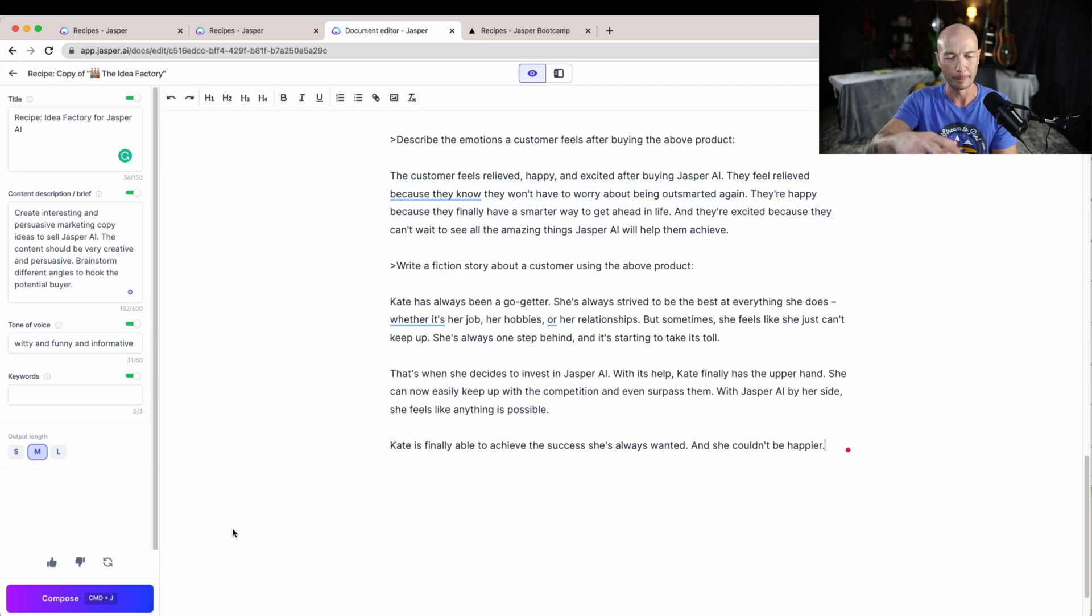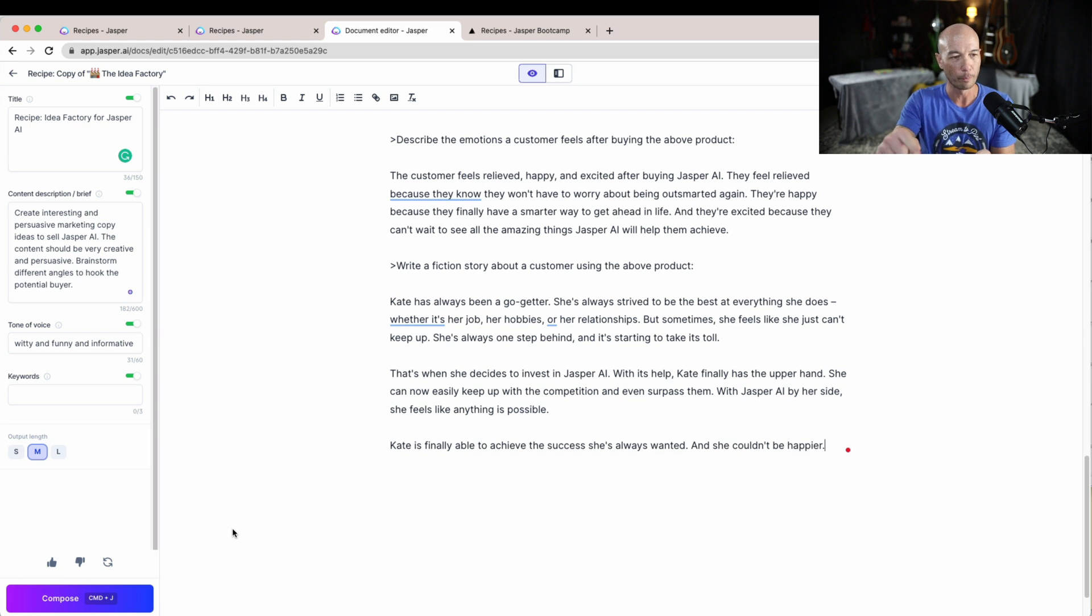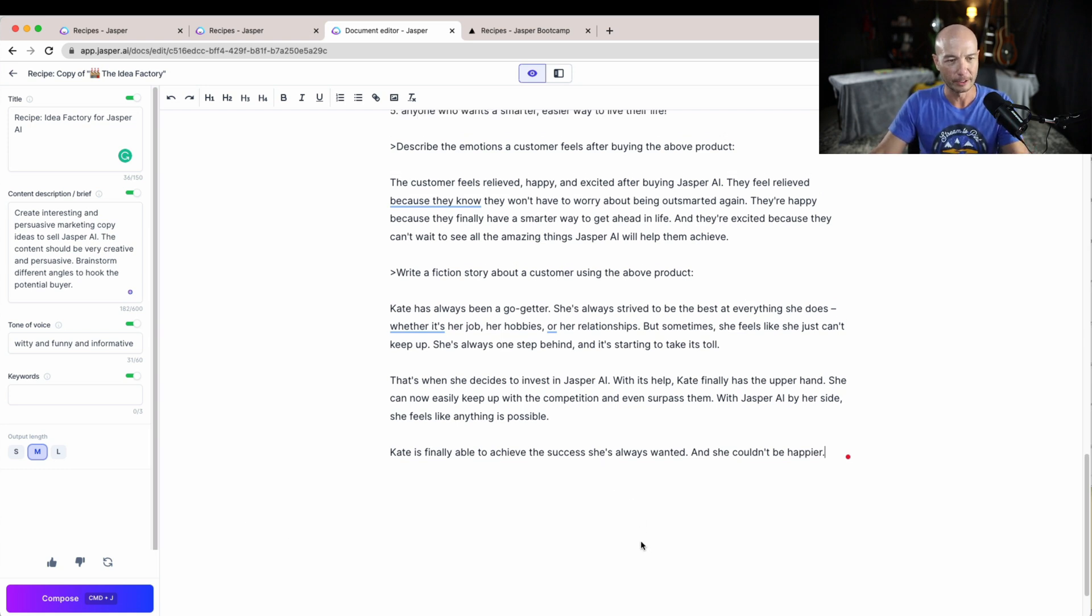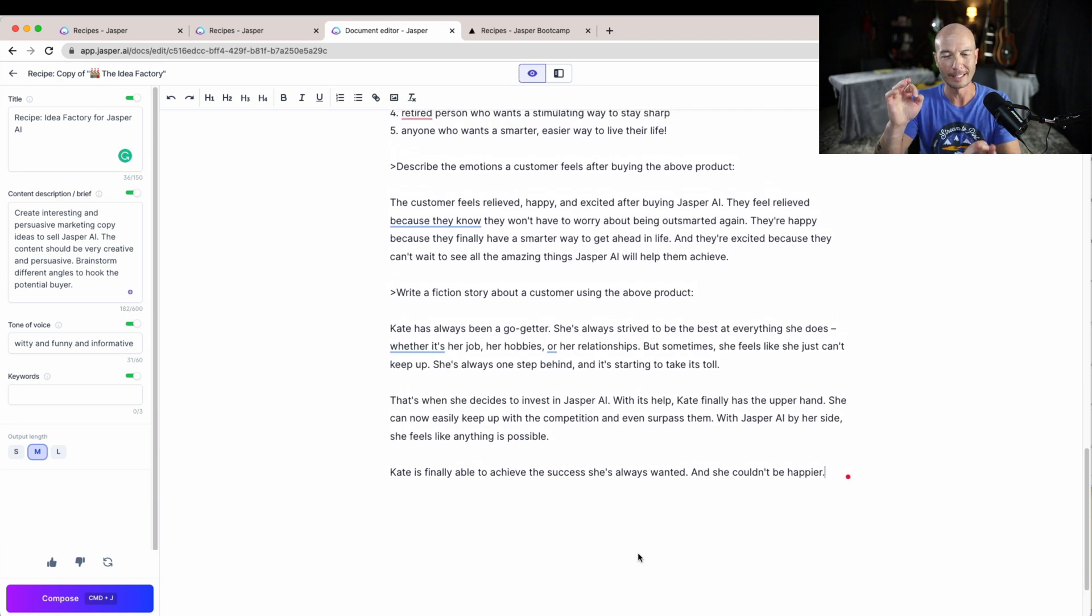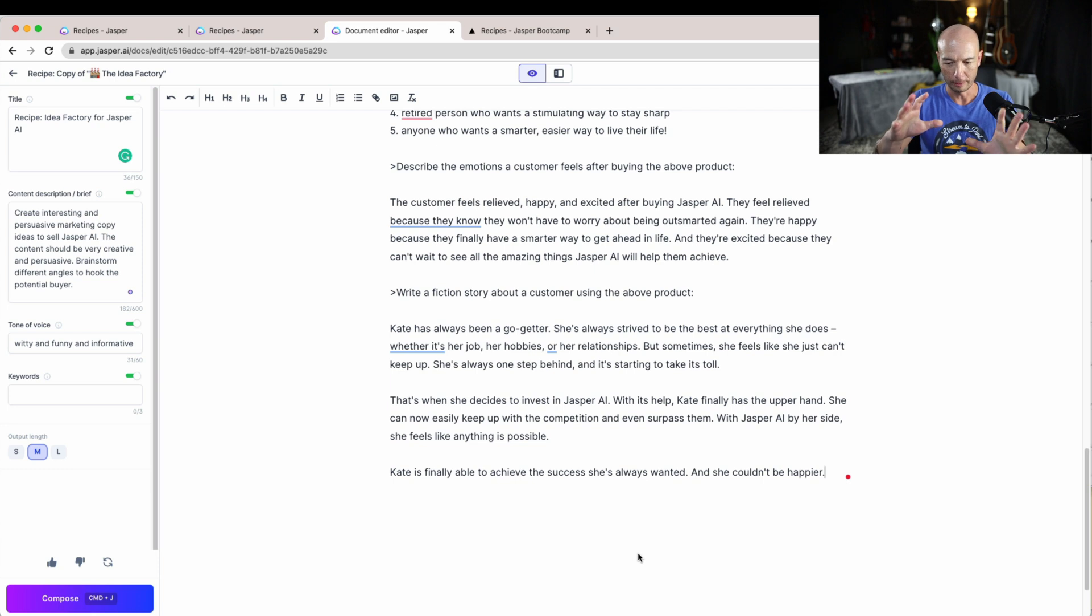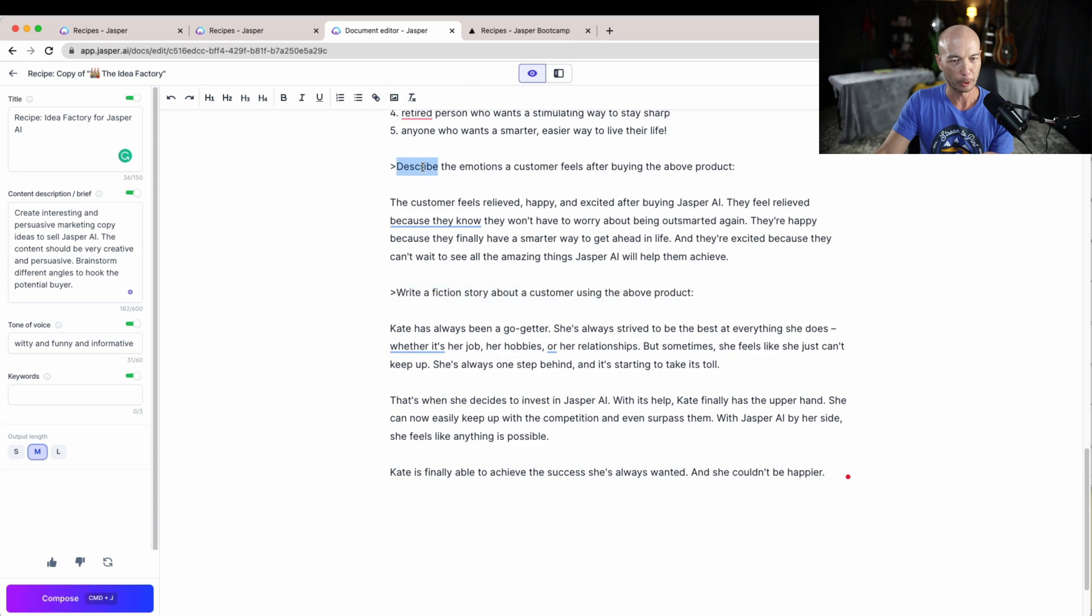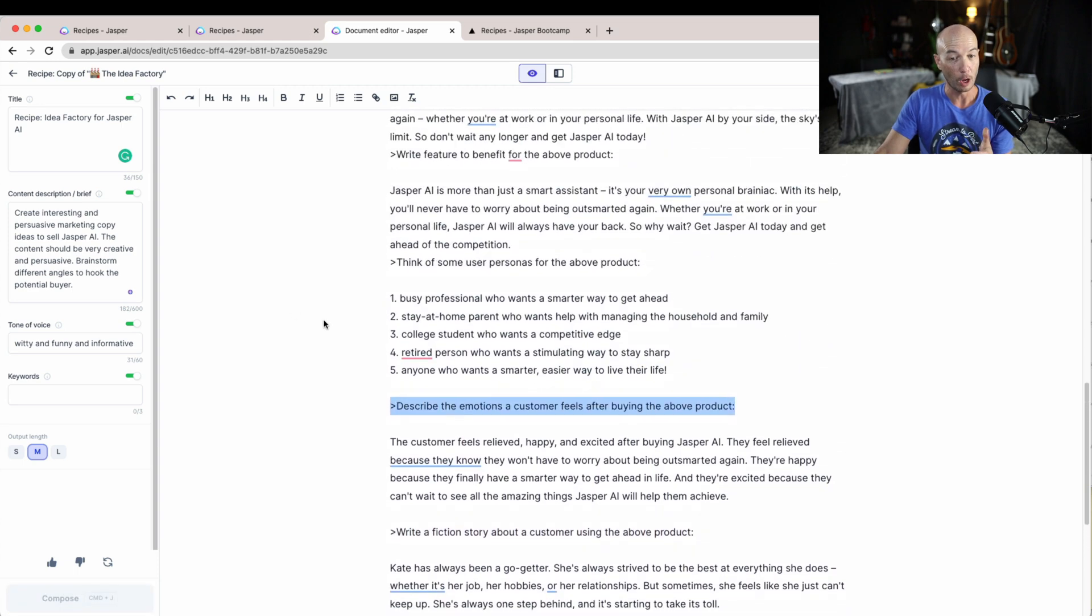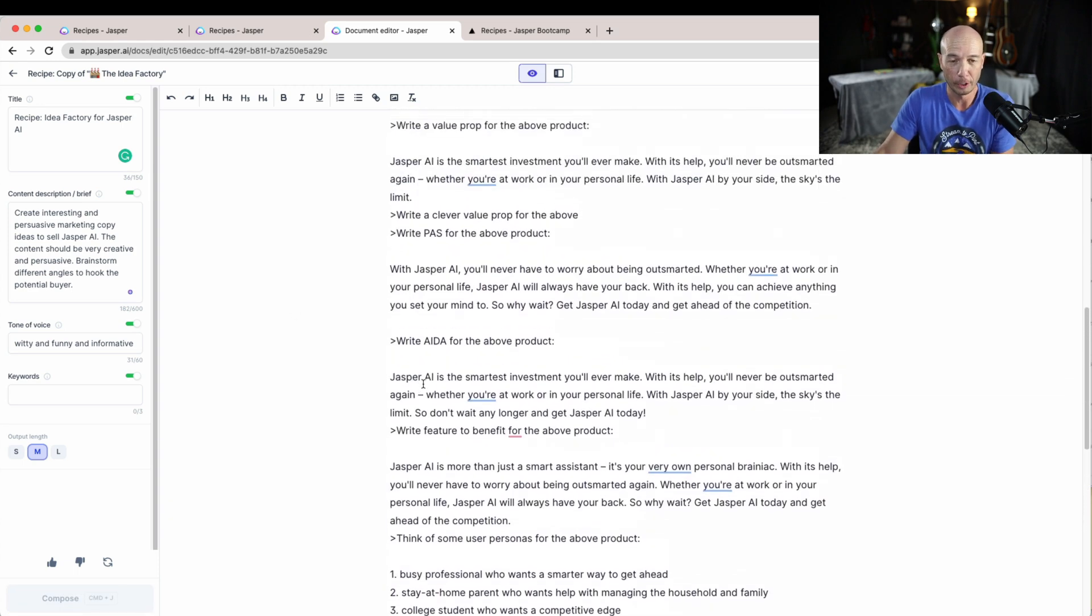However, what we have learned is what you can do with this sort of a recipe idea. So if you want to have the same kind of workflow over and over again, you actually can write your commands, your Jasper commands, and then follow along.